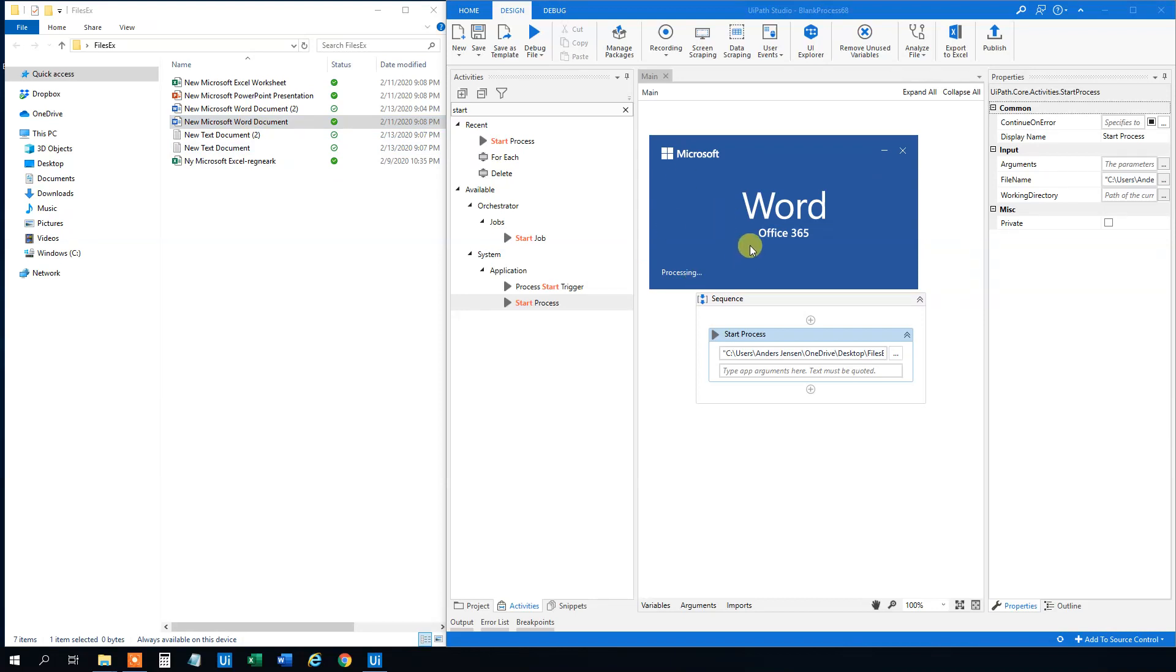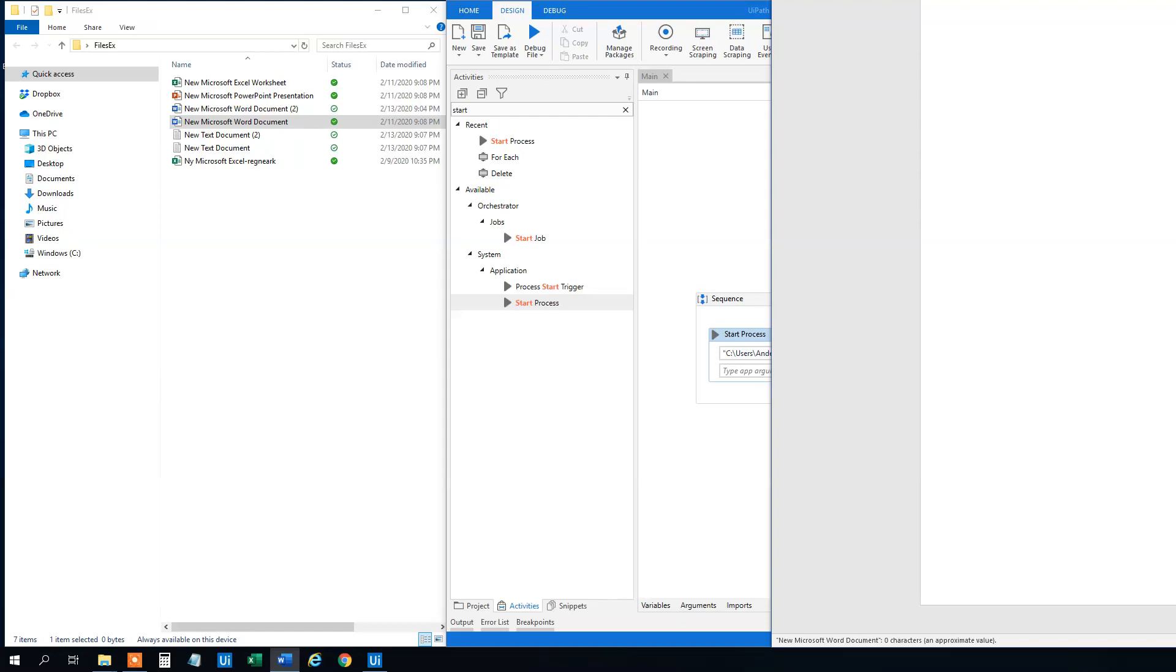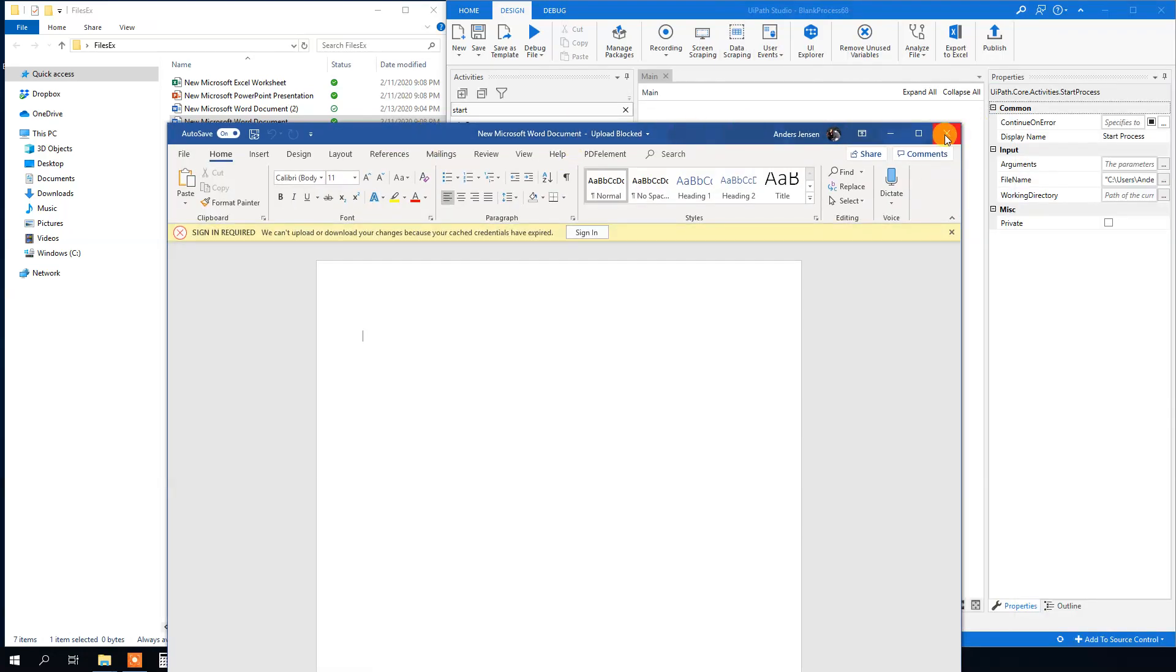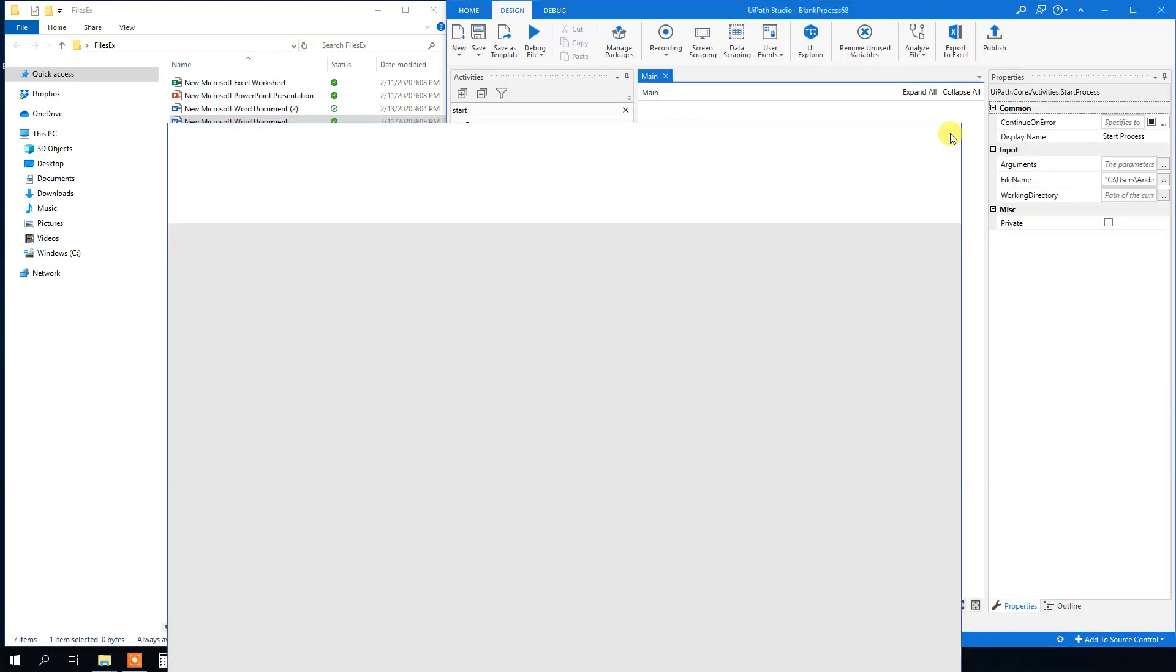And we can see that in a second. Now it runs and the Word file will open. There's nothing in it because I just created some new files. But I can assure you that it's this Word file. We can see here that it's the new Word document. So yeah, let me just close this one down.